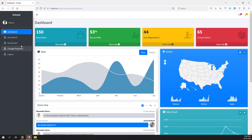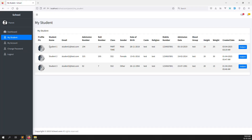Now we need to go inside 'My Students'. This is the student — his son, his daughter, whatever. Here we can add another button for the exam timetable, so for this student, when he clicks on it, it opens a new page where he can see his son's or daughter's exam timetable.